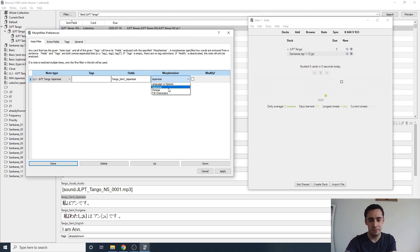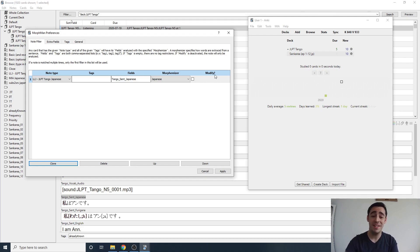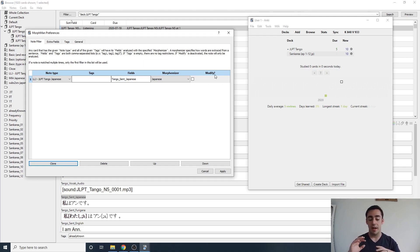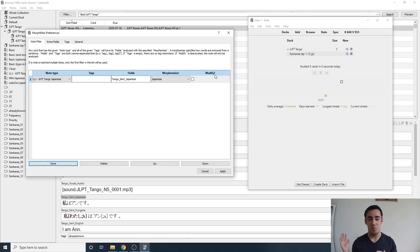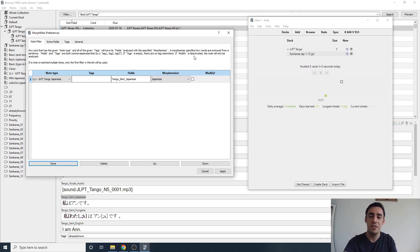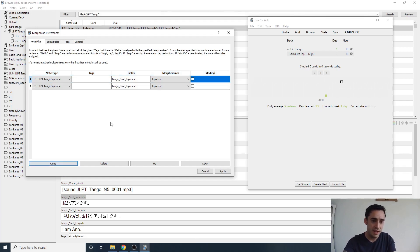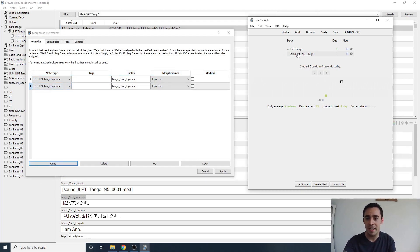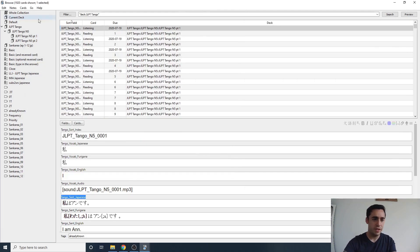Make sure the Morphemizer is set to the language you're using — in this case, Japanese. There's also a Modify button with a question mark: that's for if you want Morphman to reorganize the deck in a 1T (i+1) manner to find new cards. The JLPT Tango decks are already in 1T order, so don't modify those. However, I do want it to look at my Subs2SRS deck for the show 'Sankarea,' so I'll clone this entry and configure it for that deck.